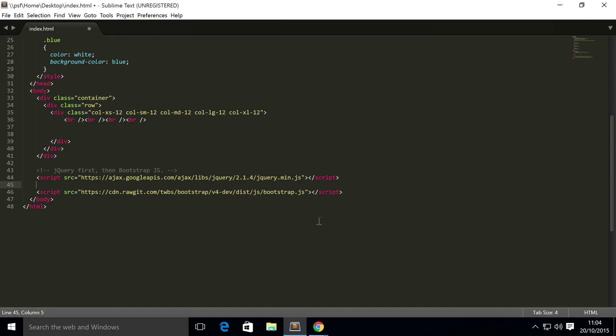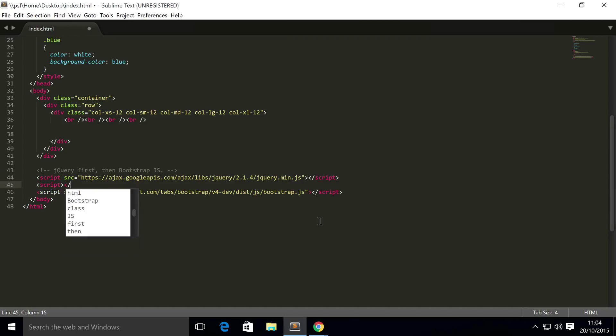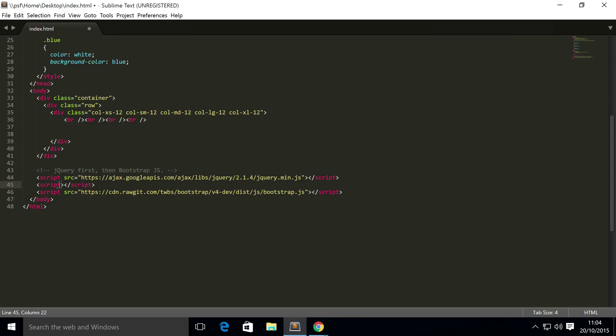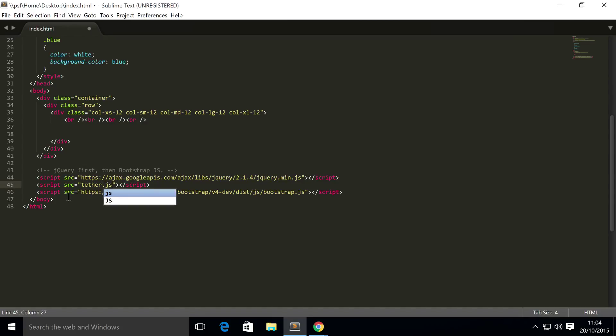So we just need to include it. You just want to include it before the Bootstrap file, simply because the Bootstrap file requires it for popovers. So you just put whatever it is called, for me tether.js. And now the next thing we need to do is actually enable popovers.